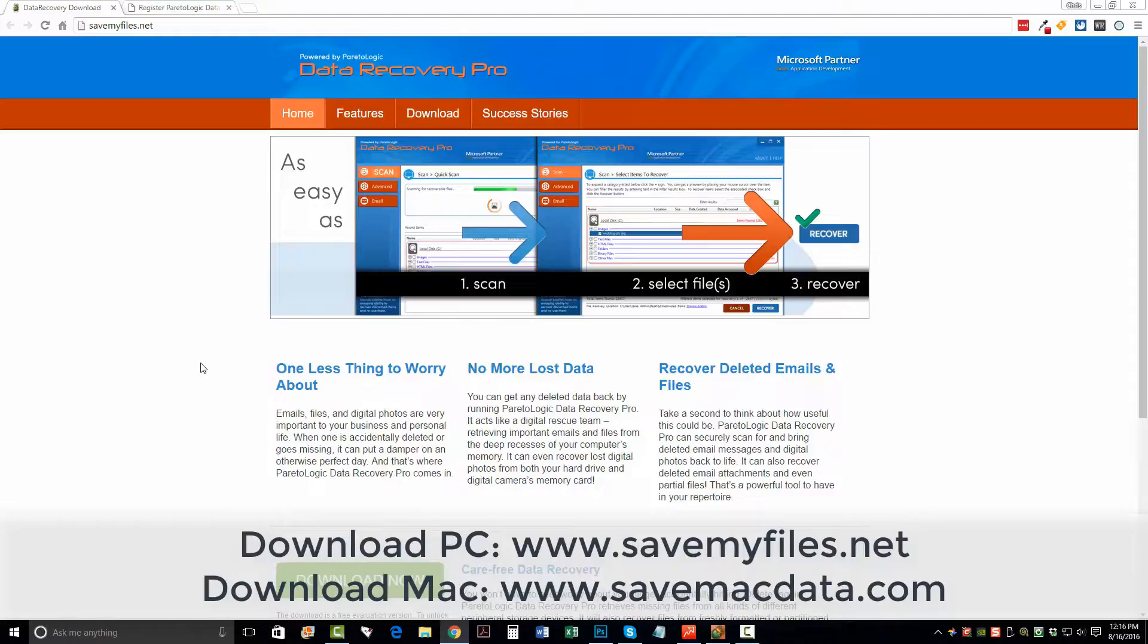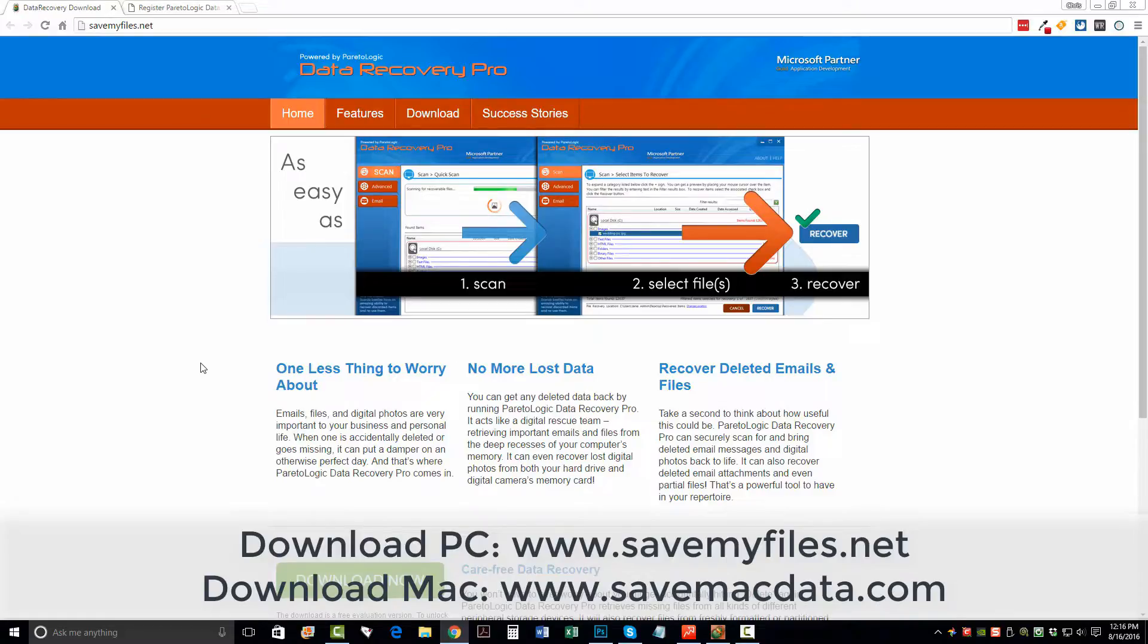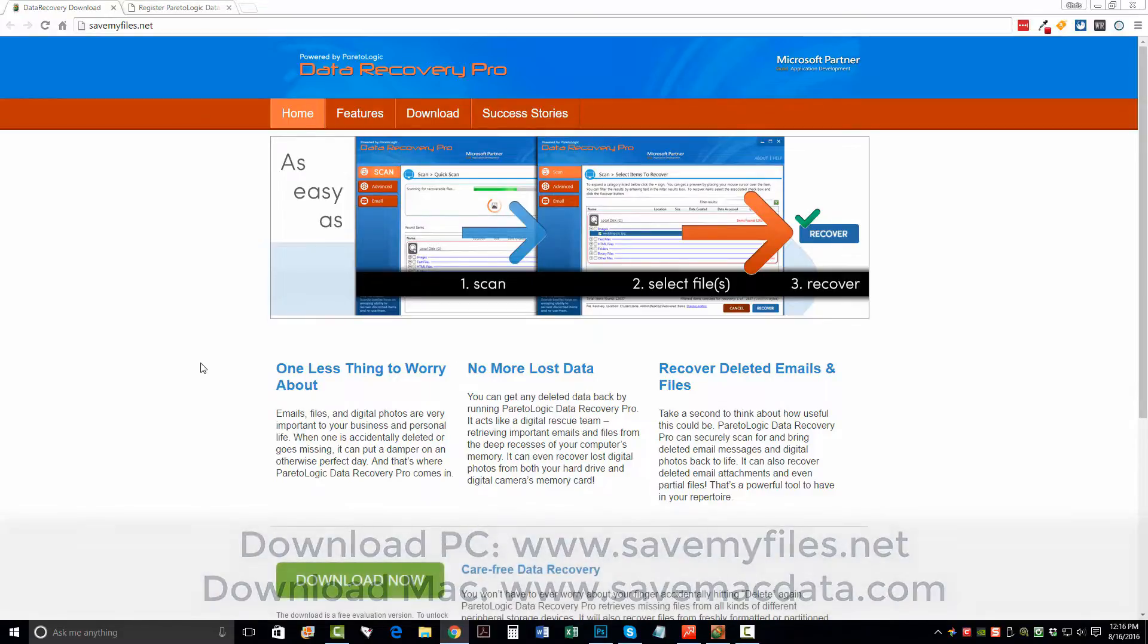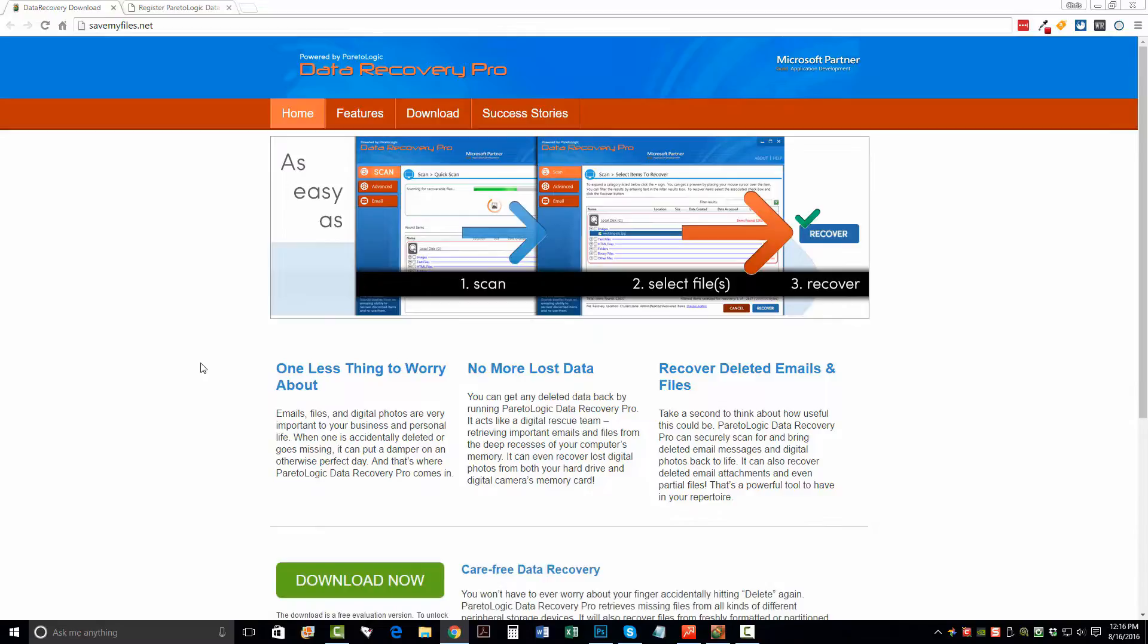So check it out. It's savemyfiles.net. Go here, download it, put your card in there, whatever you're trying to recover, see if it can recover those files. And then let's just hope that you can recover yours as well. Thanks.